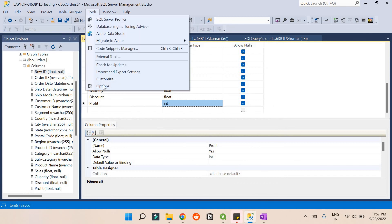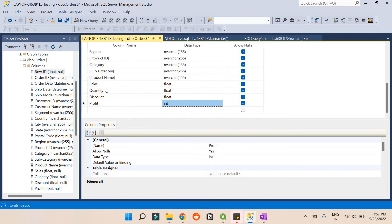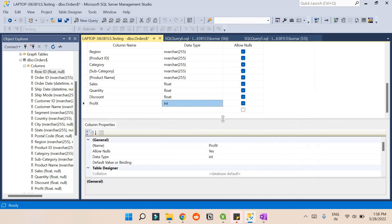Go to the Tools menu, then Options. Inside there is something called Designer. Go to Table and Database Designer, and there is an option called 'Prevent saving changes that require table recreation.' Uncheck it and press OK. Now I have converted the data type to int.